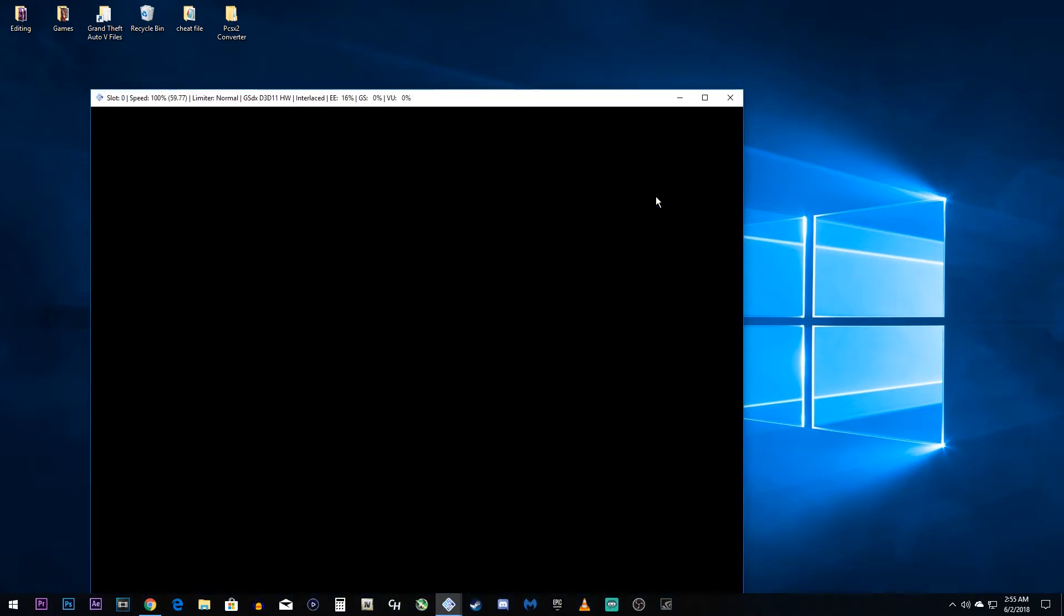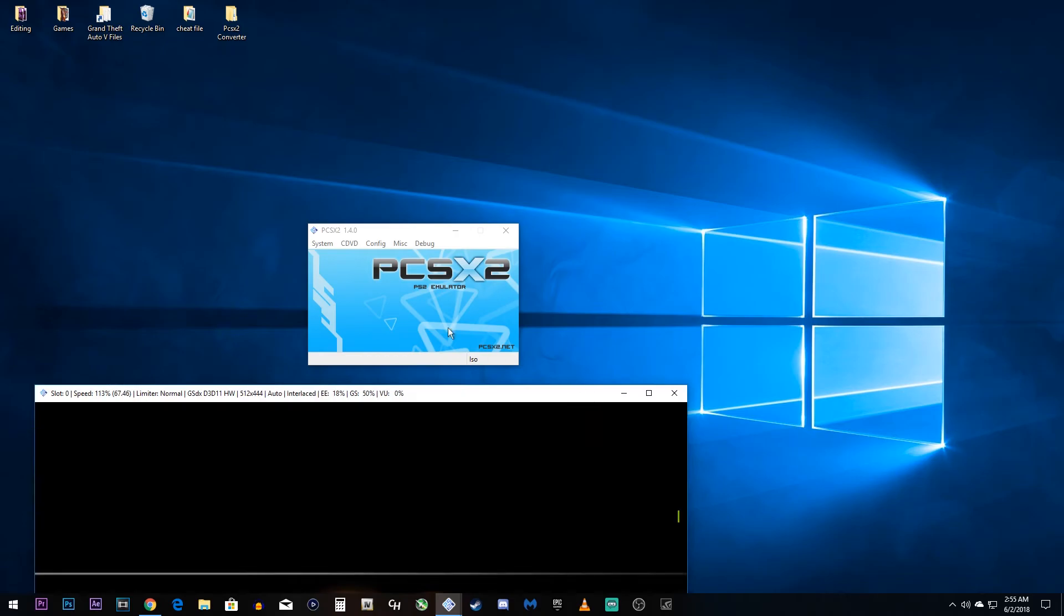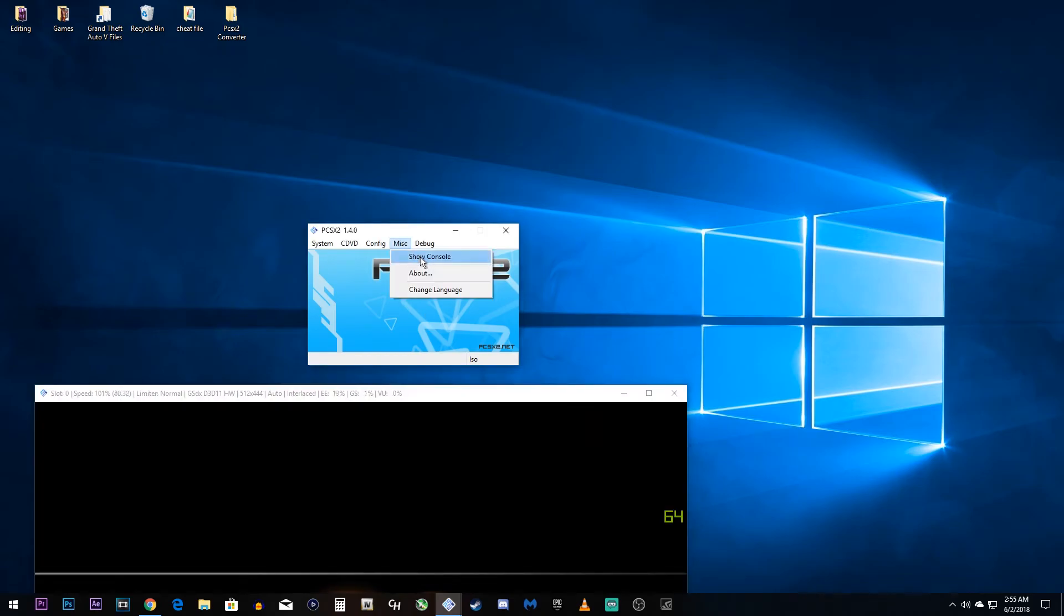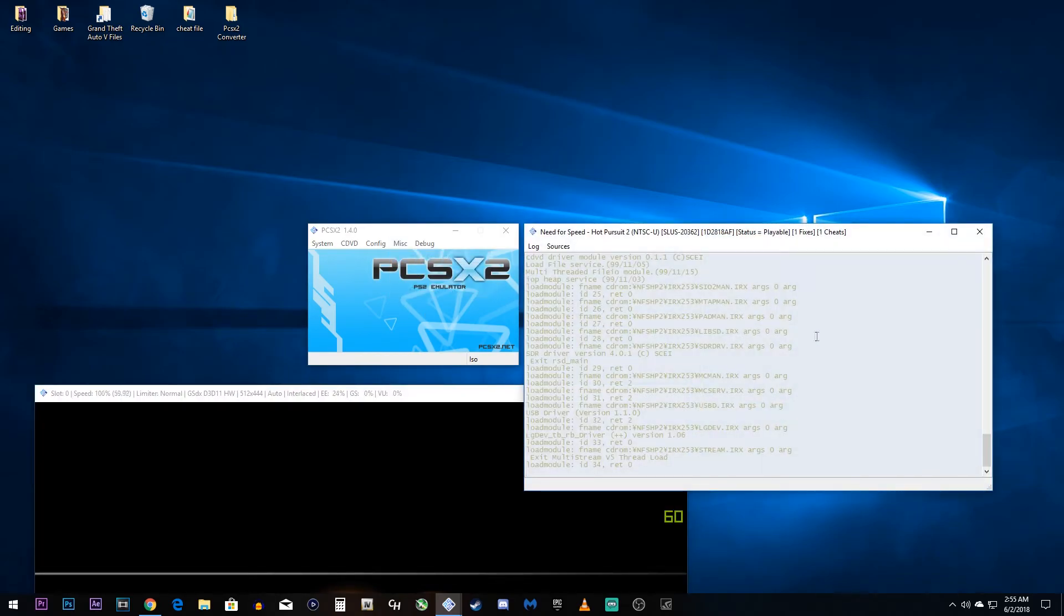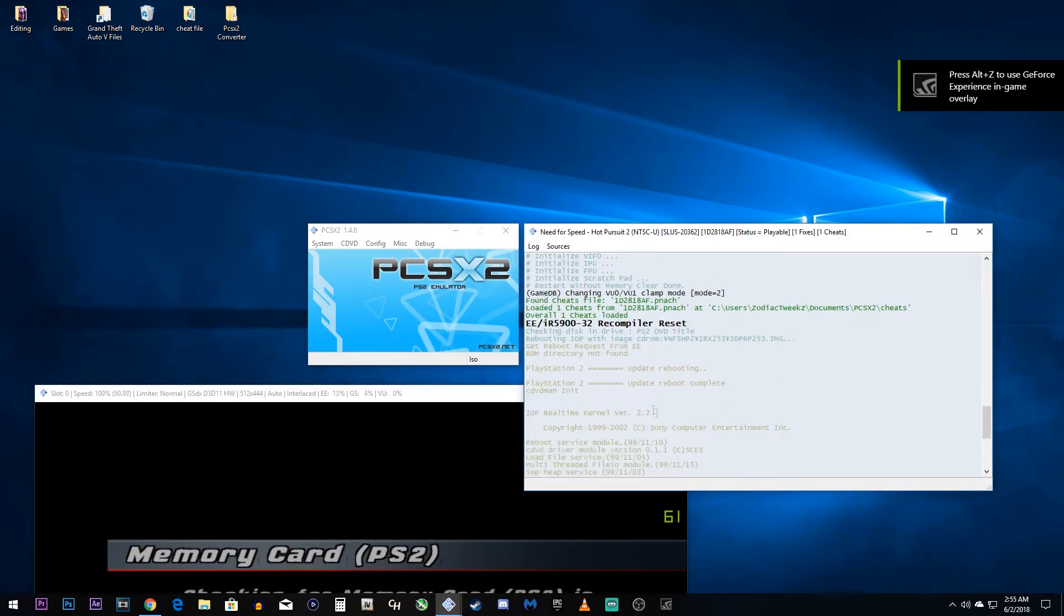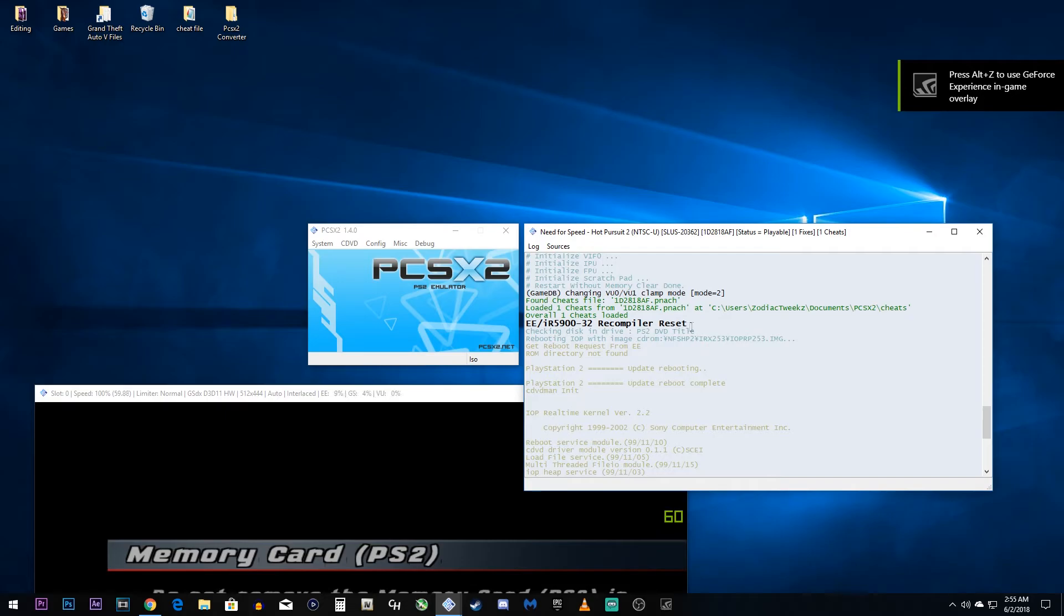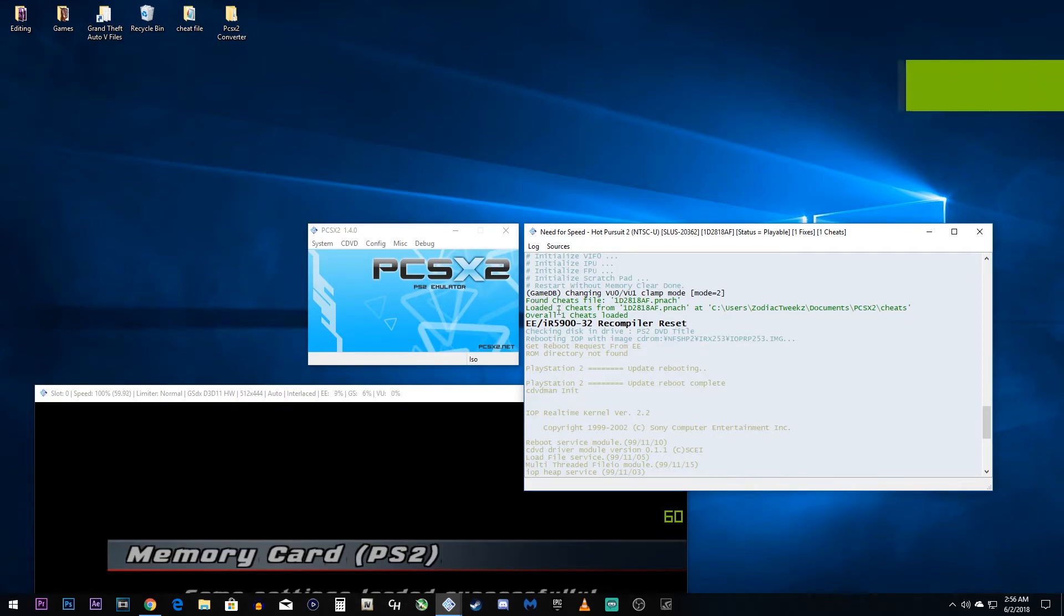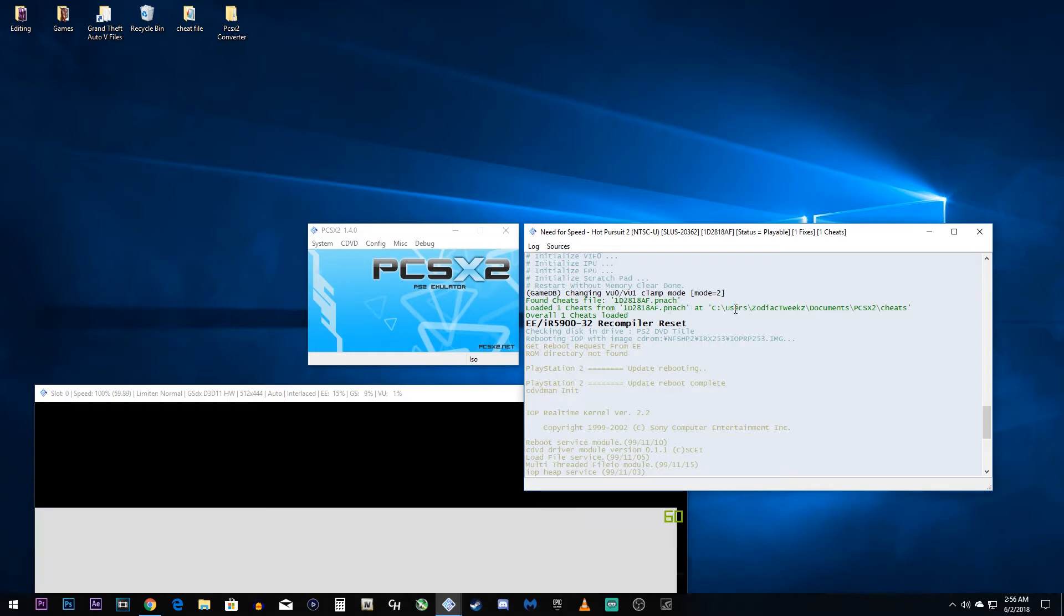But if you want to check to make sure that your cheats loaded, open up your console and scroll up. And you'll see in green here, it'll say, found cheats file, the pnatch file you put in, loaded one cheat from the pnatch file under the place where you put it. Overall, one cheat loaded. That's how you know this worked.